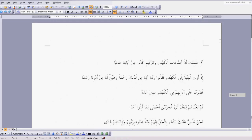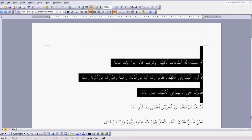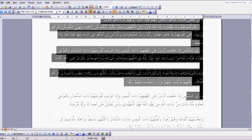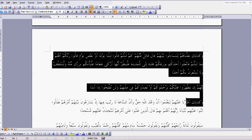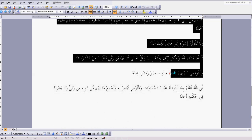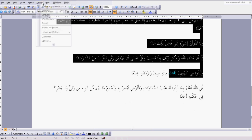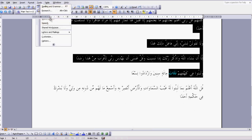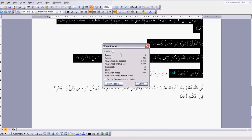Now, the interesting thing is if we count all of the words from the top down to this word, 'thalath', which begins the reference to 309 — go to Tools, Word Count — we find that there are 309 words.